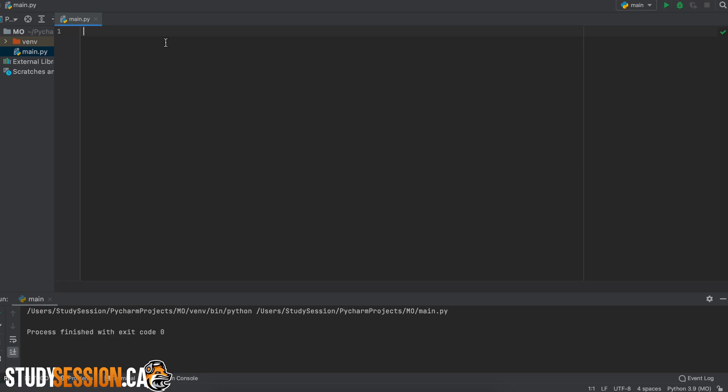Hi everyone, in this video I want to talk about what the modulo operator is in Python. This is a cool little tool that will come in handy during your time spent learning Python. Let's do a couple examples of the modulo operator before we get into how it works and some of its use cases.